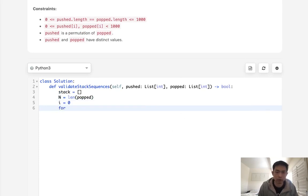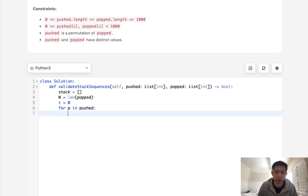So for p in popped, oops, not popped, pushed, what we do, let's first add to our stack.